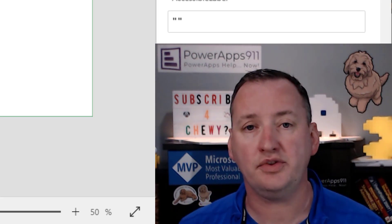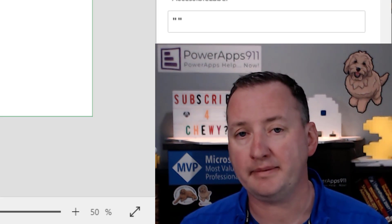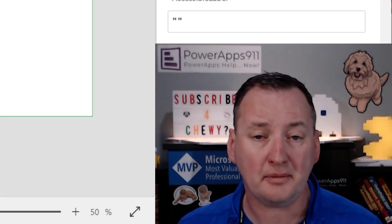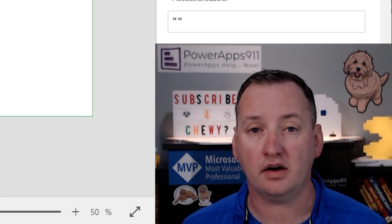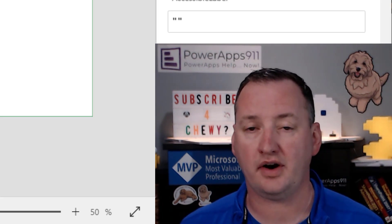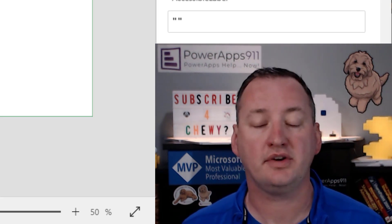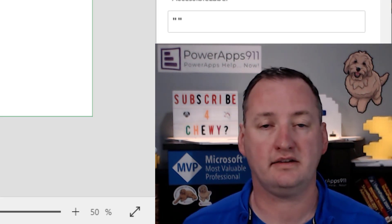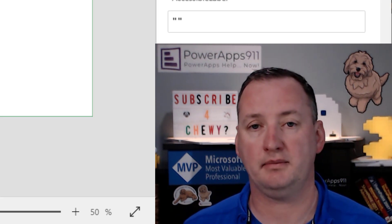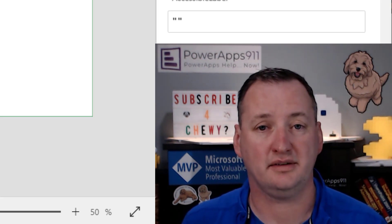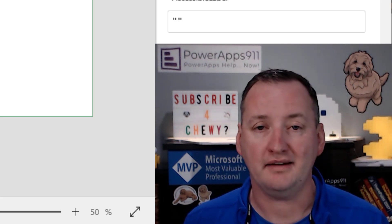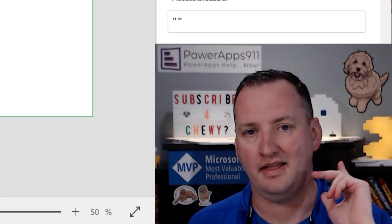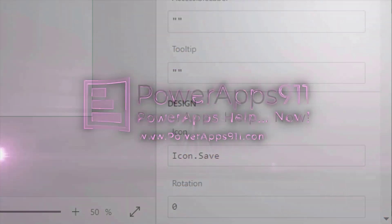Also, if you want to just download this app, remember, you can go to training.powerapps911.com and sign up for the curated library. You can download this and all the other apps that I've ever built. And so you don't have to rebuild all these things. You can just grab them and reuse my code as you see fit. Well, with that, I'm going to say thanks and have a great day.